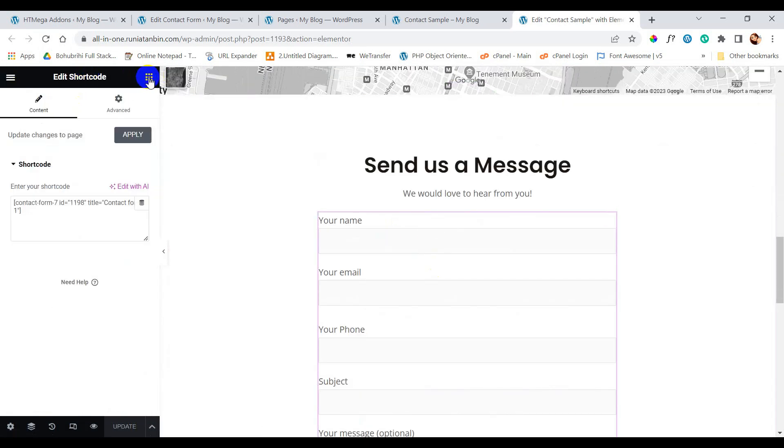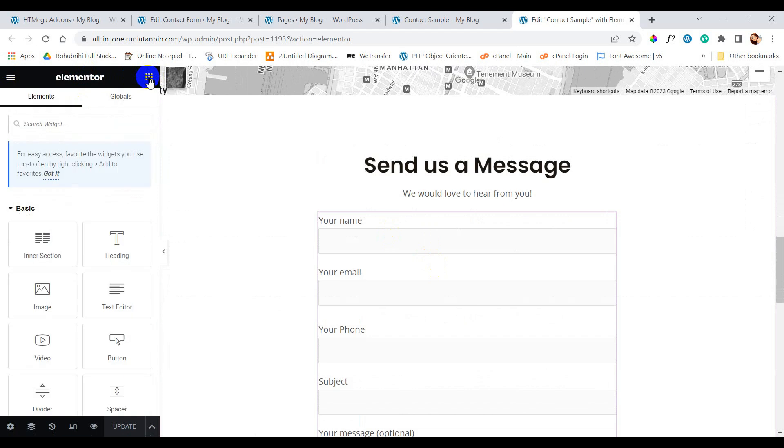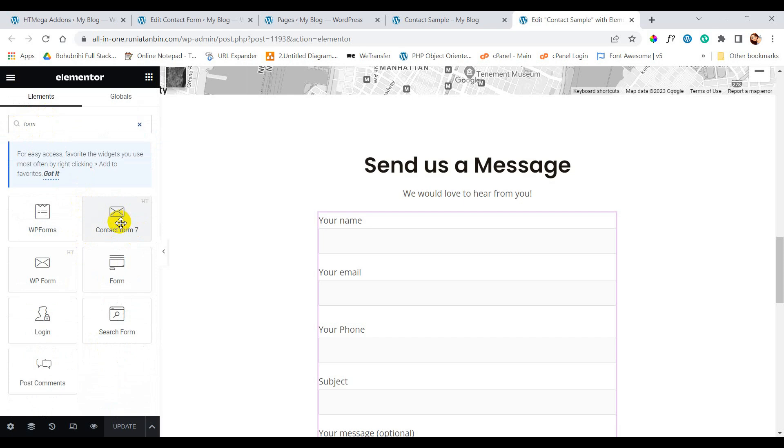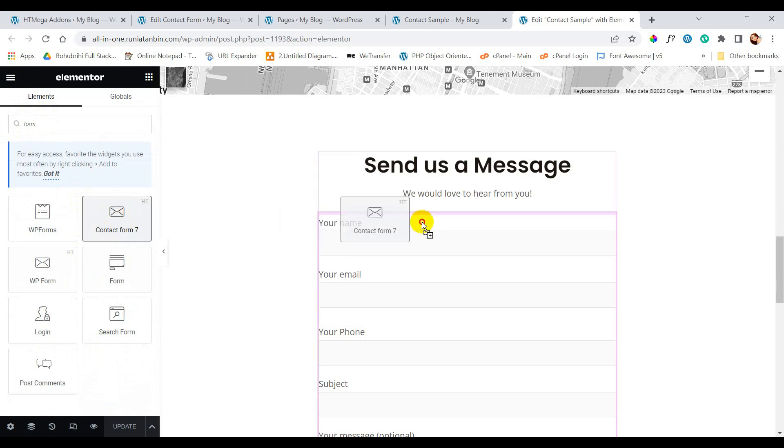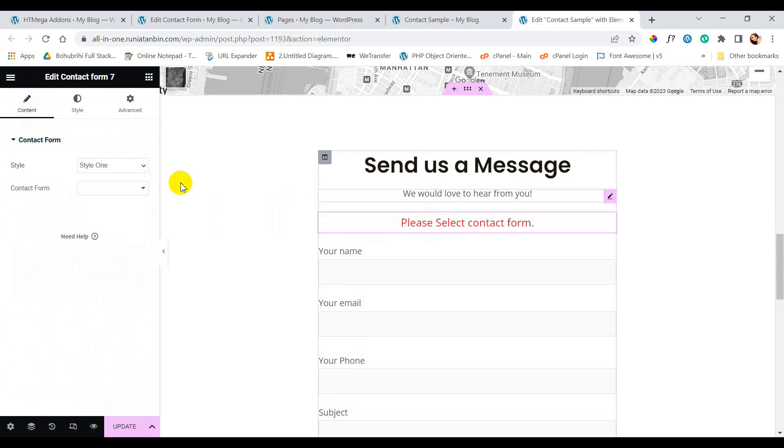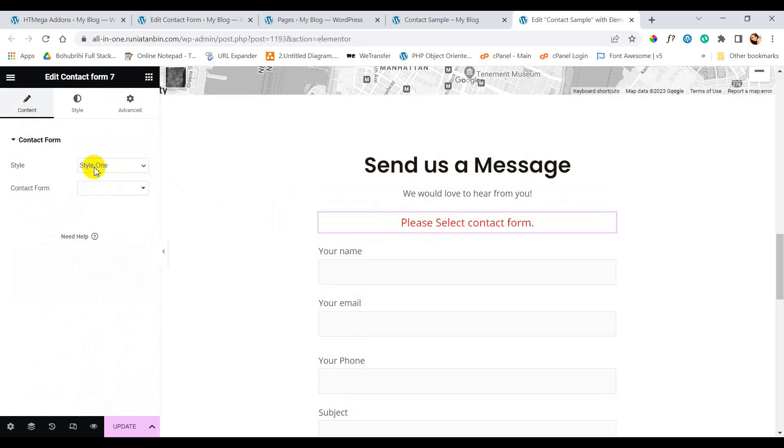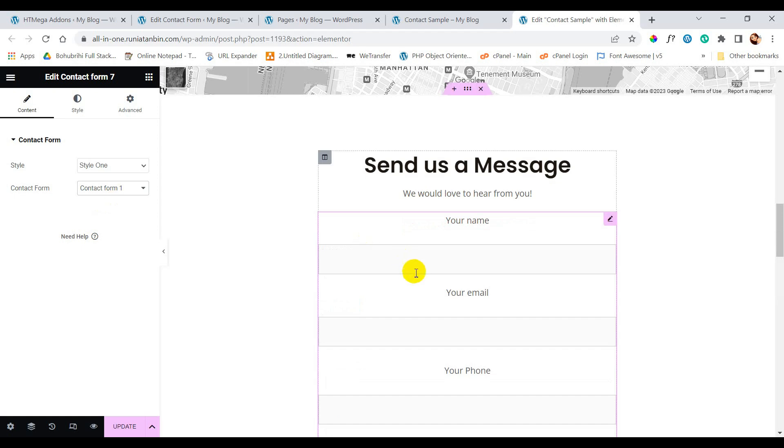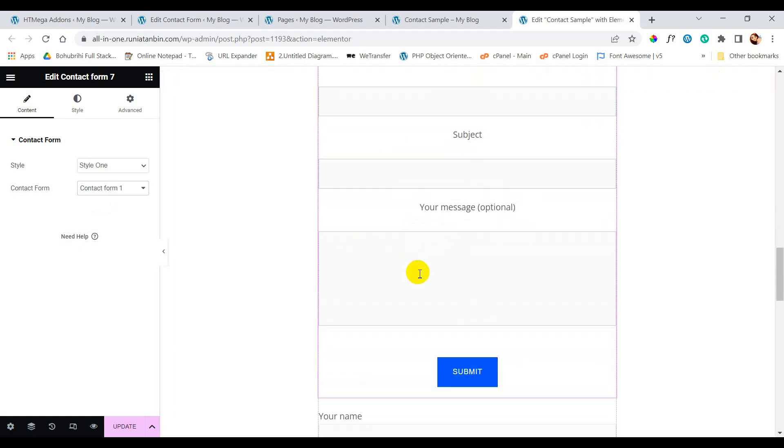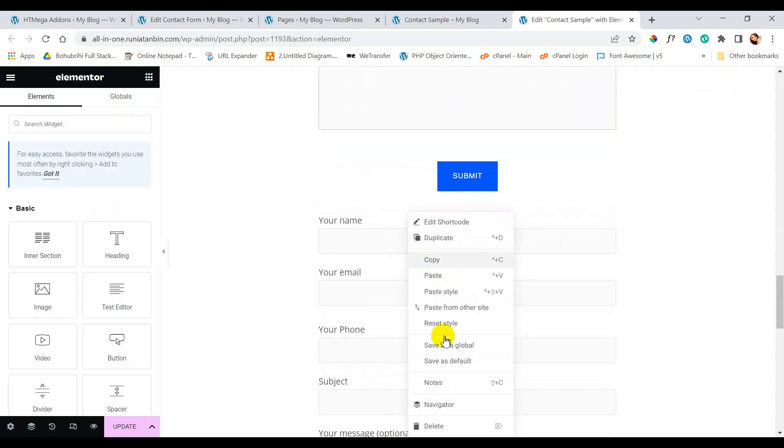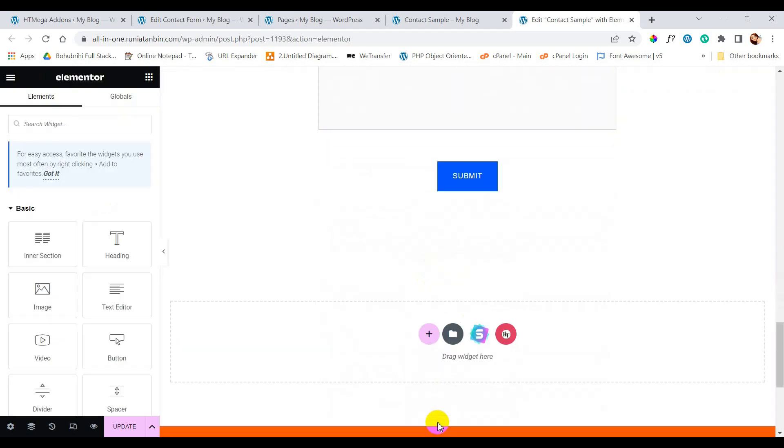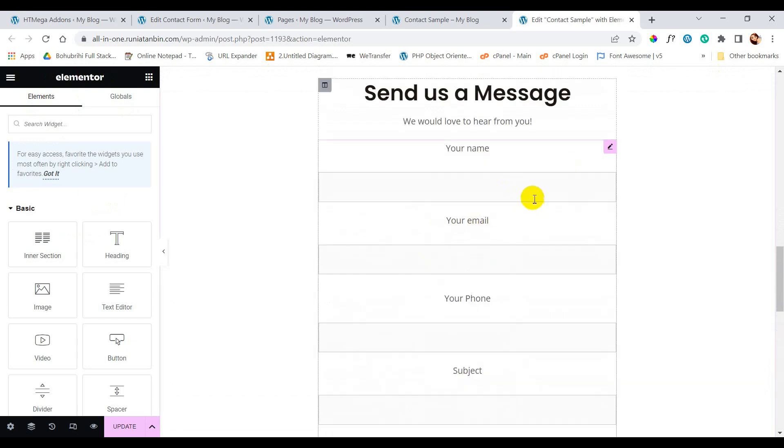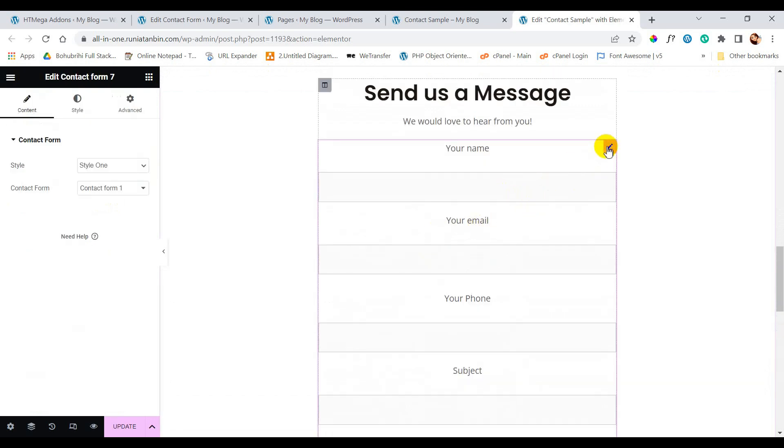Here instead of shortcode, now we will use Contact Form 7 element from HTML. We need to select our contact form from the drop down. Now you can see our contact form is here. And we are going to delete the old one.